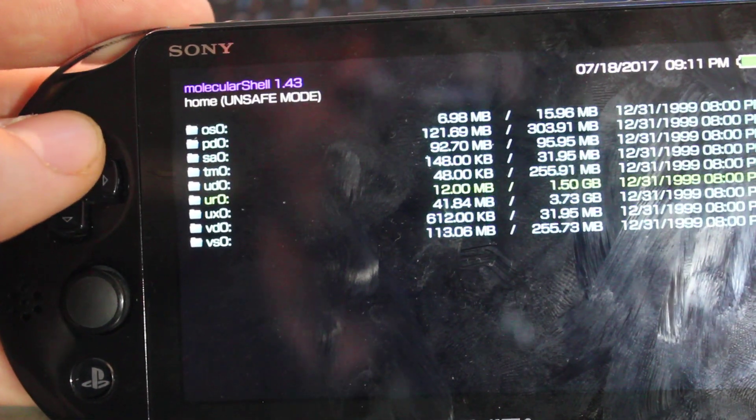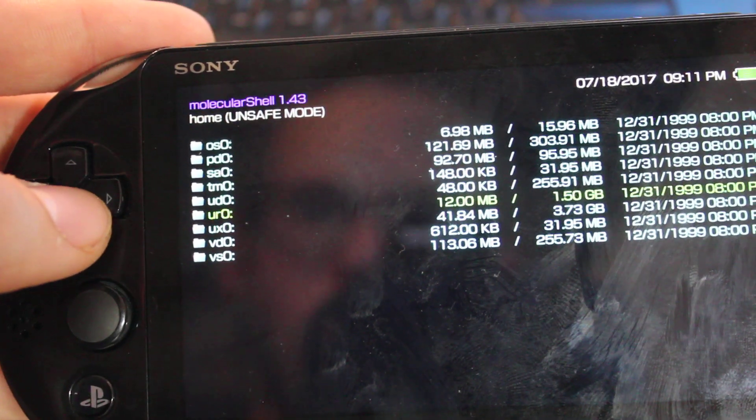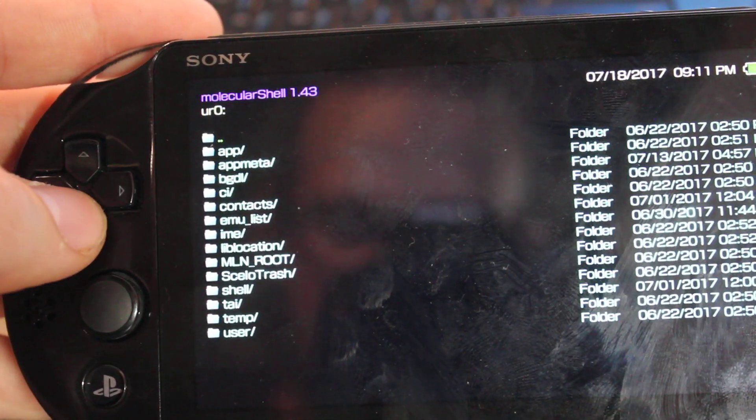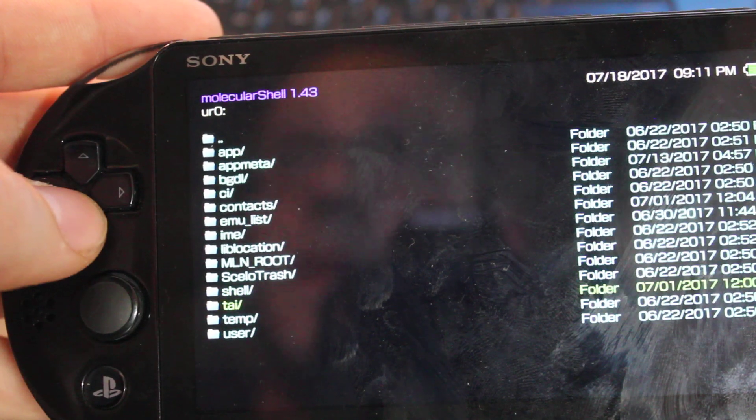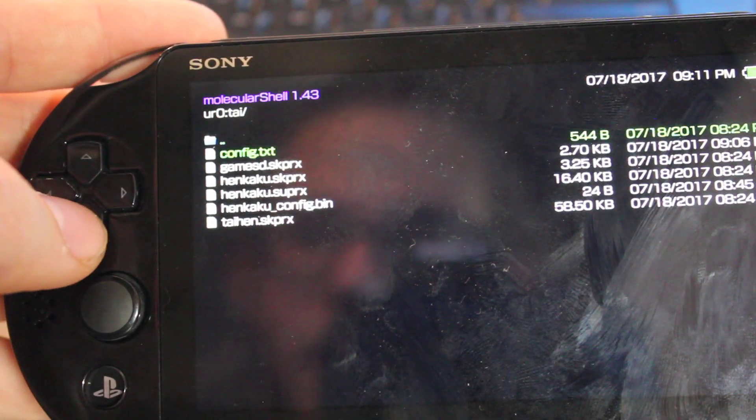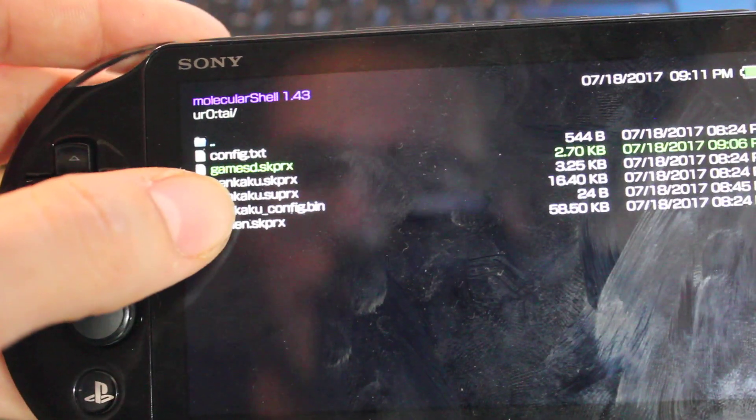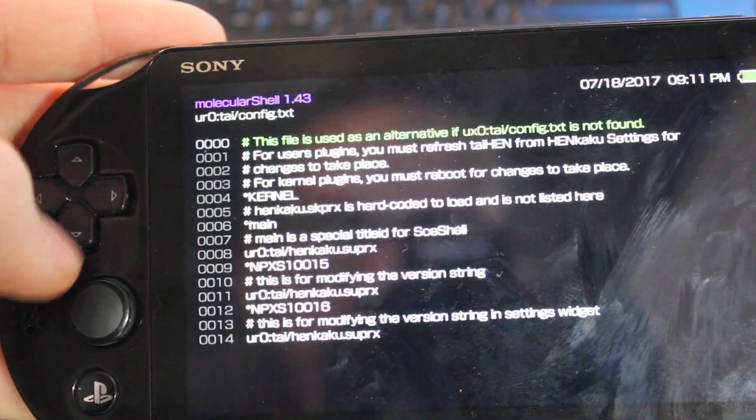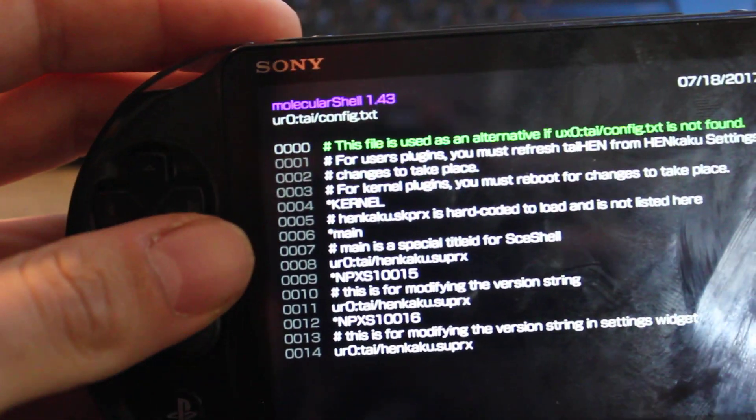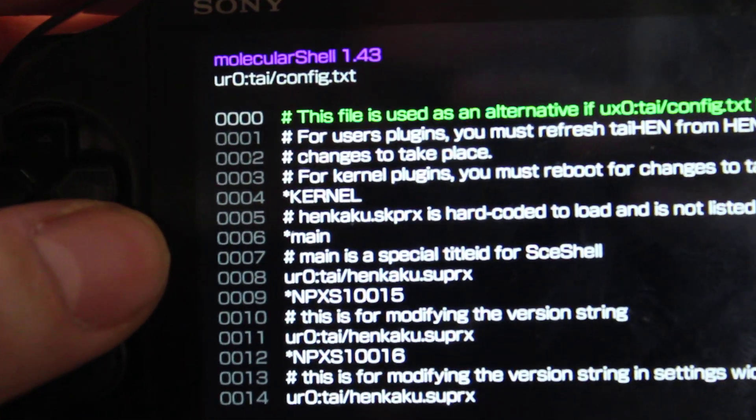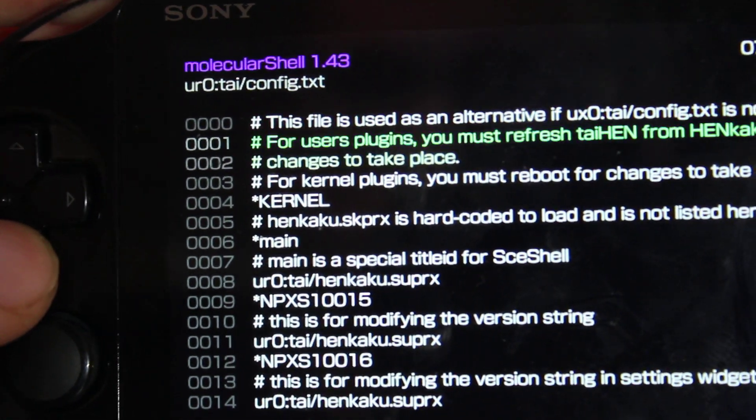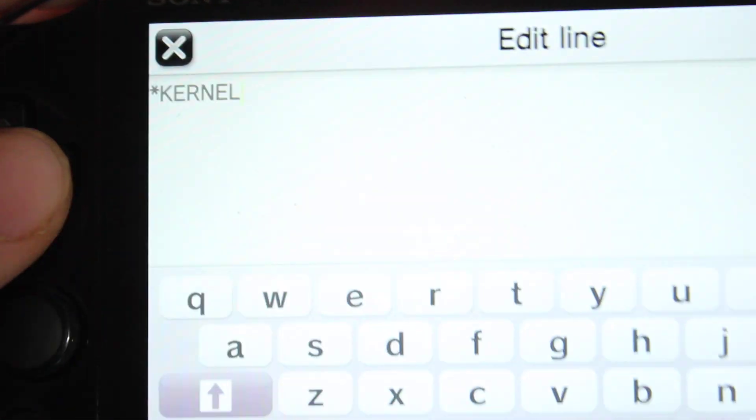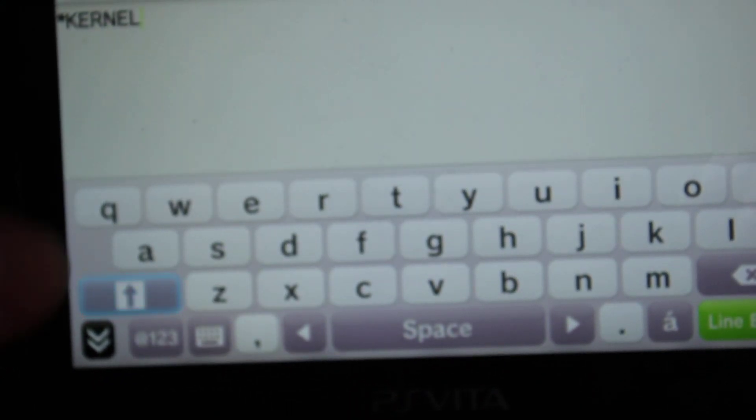Once you're done, move up, press circle, and then go to UR0, then go down to tai, and then config text. And make sure you have your gamesd.skprx there. Go up to config text. So where it says kernel, you're going to want to go down to kernel. And then you hit X and it will bring up an editor.